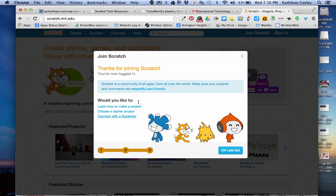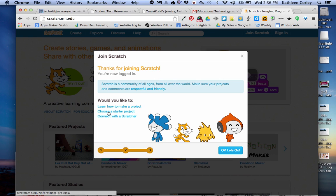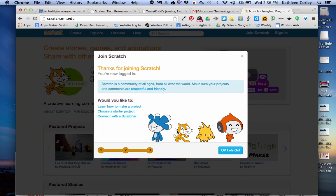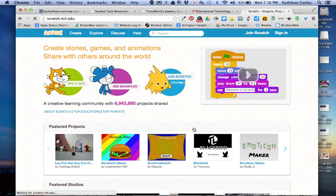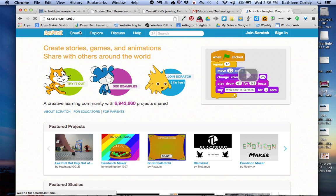And you'll see you are now logged in. So you could learn how to make a project, choose a starter project, or connect with another scratcher. We're going to just click on the OK, go to the labs. And then you can see there's a create at the top.